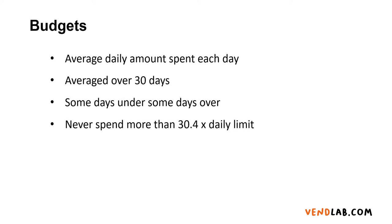Your budget is the average amount you spend every day. If you have a campaign with a £10 budget, over the course of a month, you'll never spend more than £304. Some days you might spend £8, and some days you might spend £12, but it'll be averaged over the month.